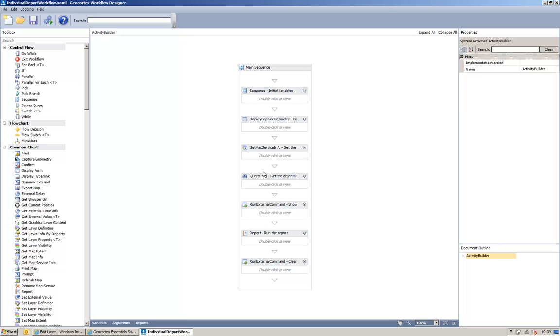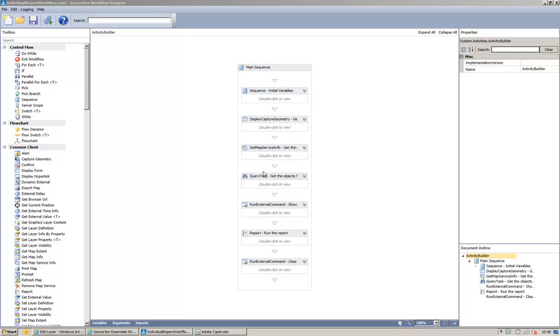Let's go through these steps one at a time. If I expand the initial variable sequence, you can see that I've defined 3 variables. I've defined the map service ID,